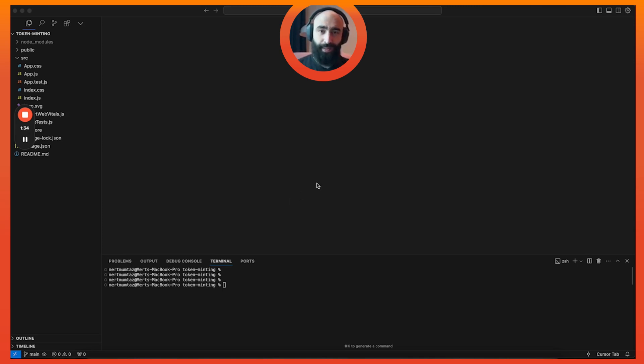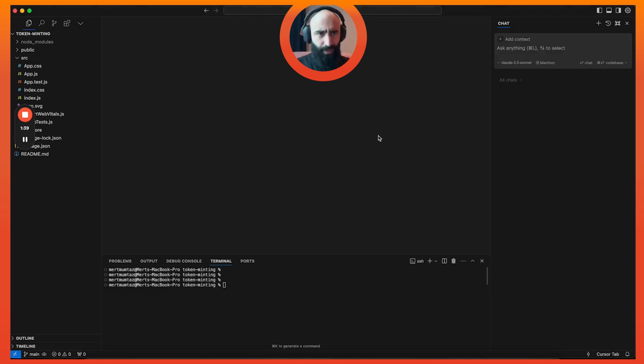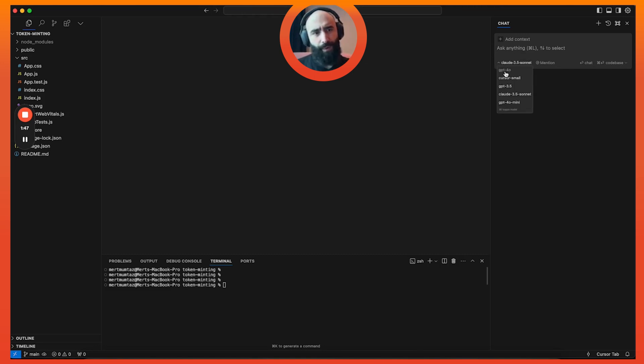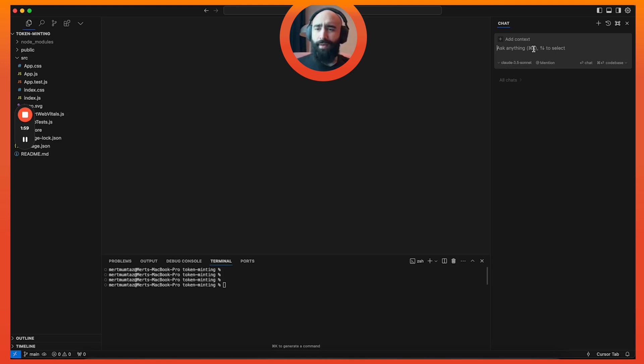Let me go over what we're seeing on screen. I have Cursor pulled up, which if you've used VS Code before, it's actually the same interface - it's a fork of VS Code. The only differences are some AI features like autocomplete, composing new apps, and my favorite, the AI chat box.